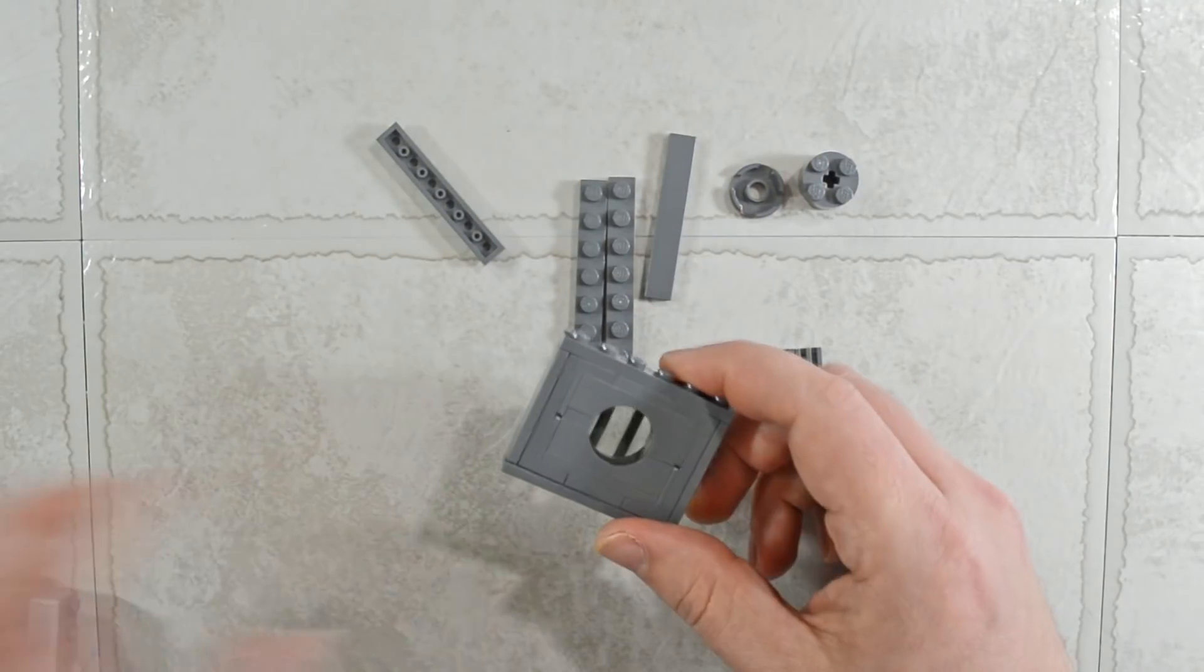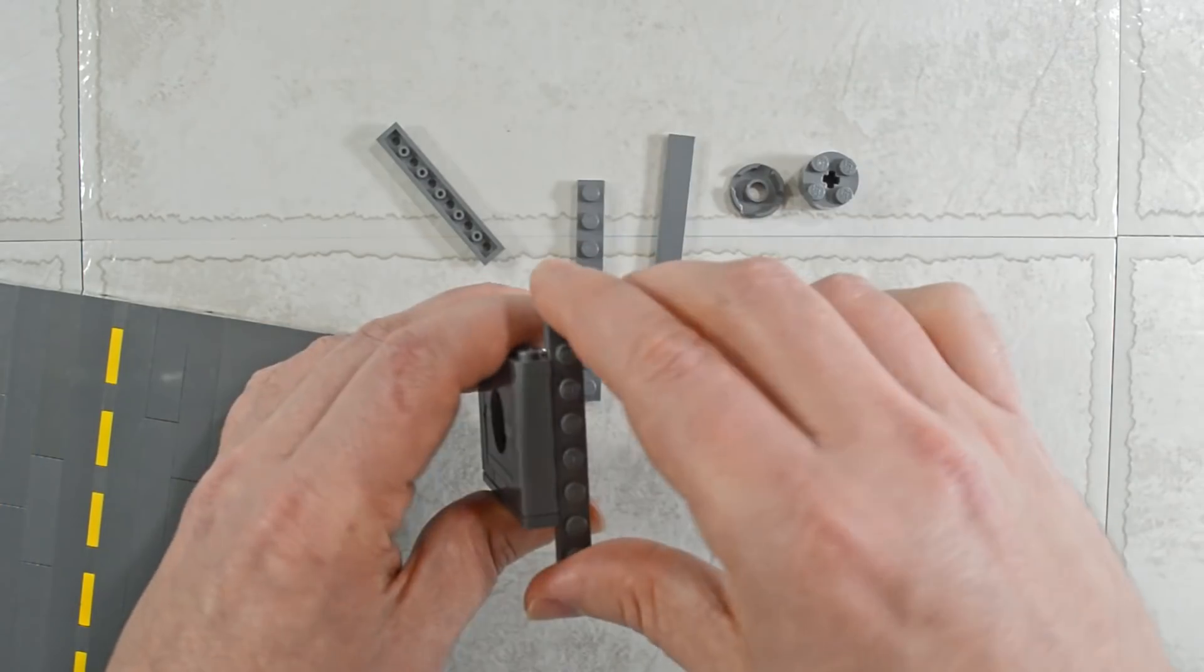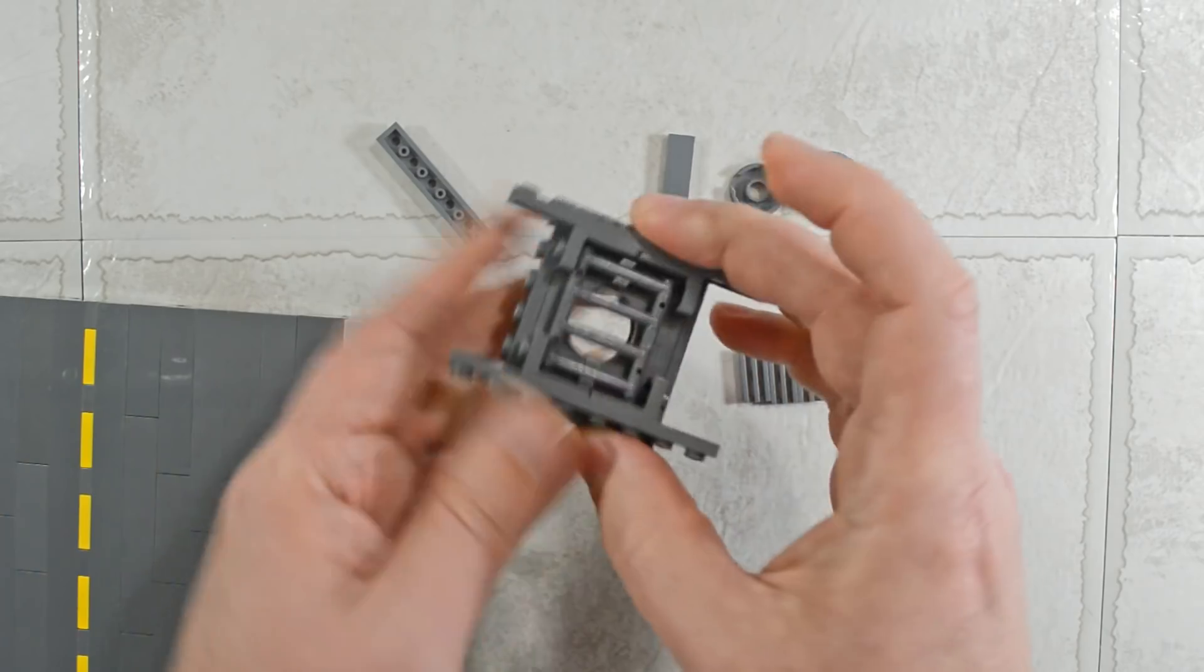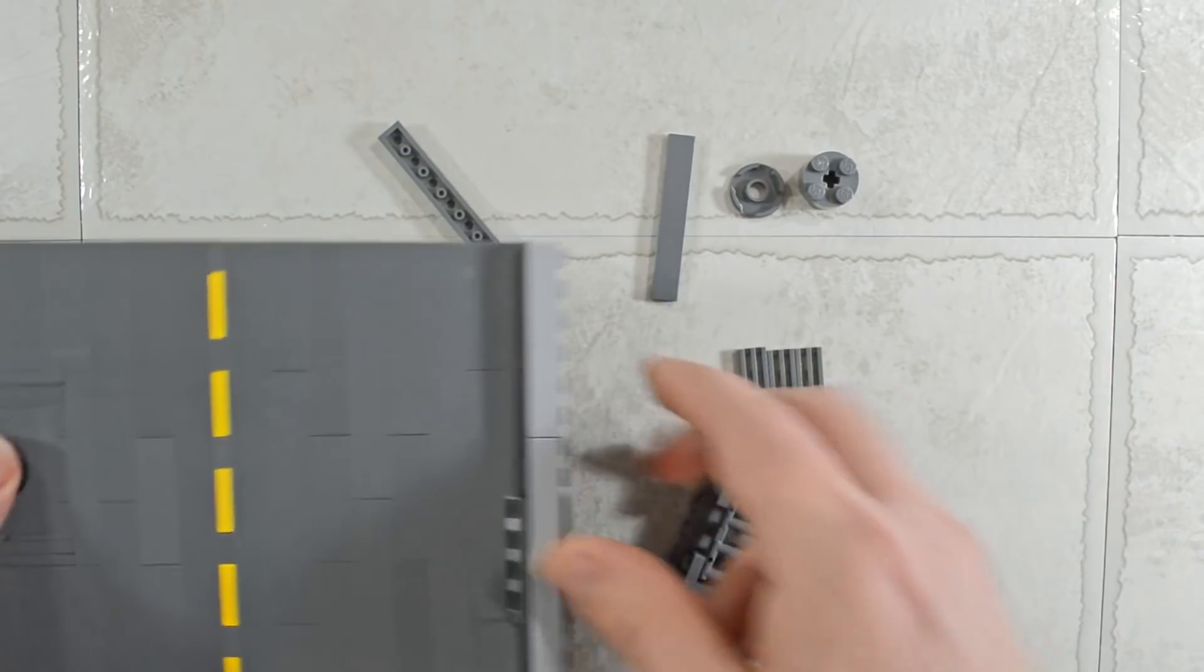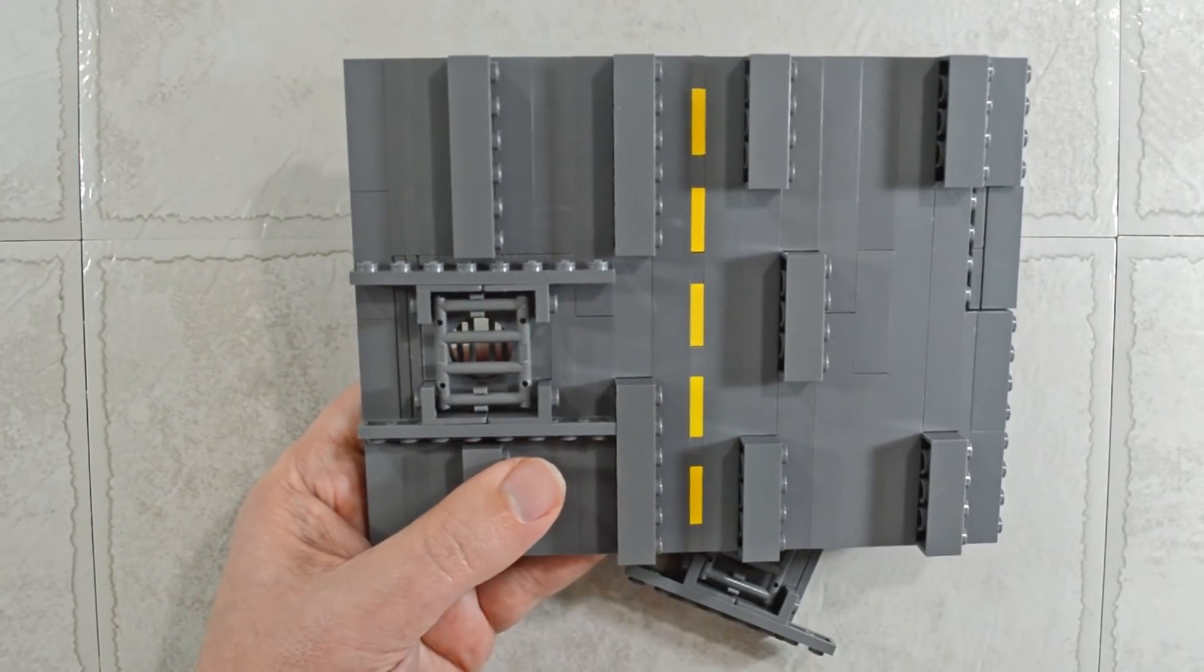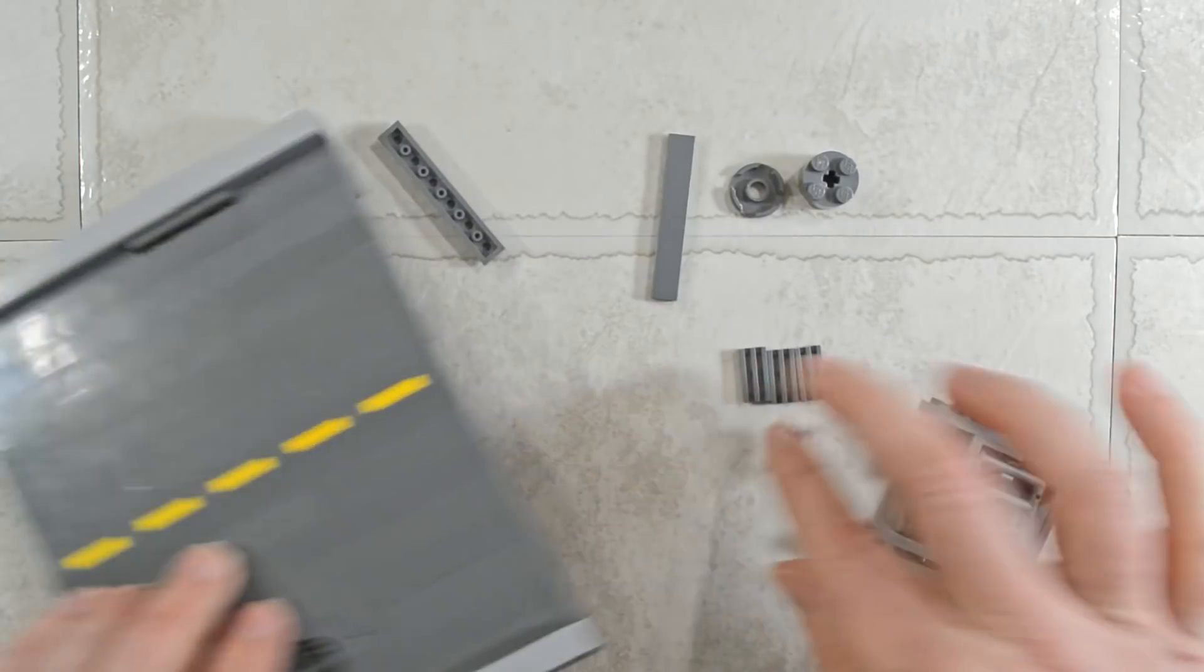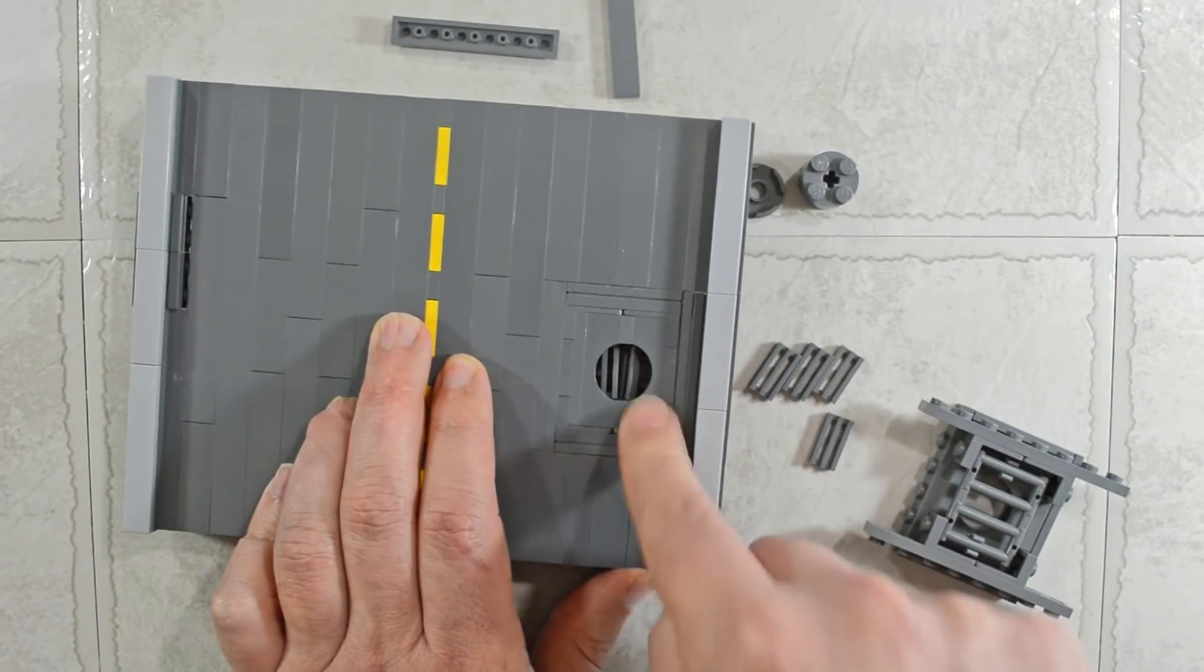So we are going to integrate that into our road now. Before we do, we are going to take these eight-by plates and put those on the bottom. That is going to lock those together. But more importantly, when we do put this into our roadway, it is going to help make our roadway sturdy around there, so that if we push on this at all, it is not going to budge.